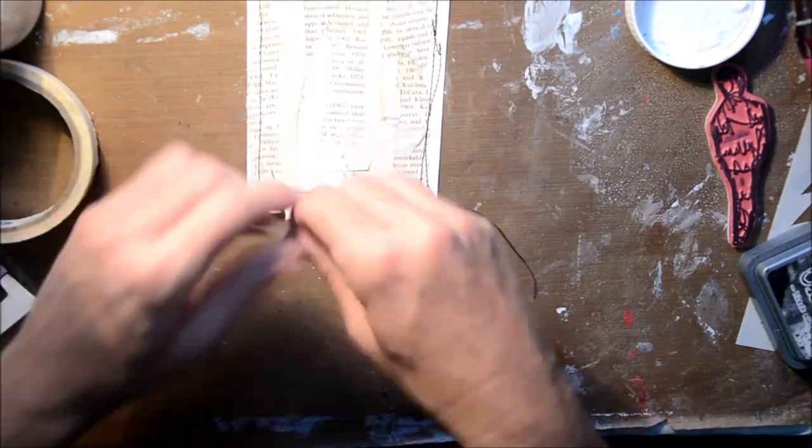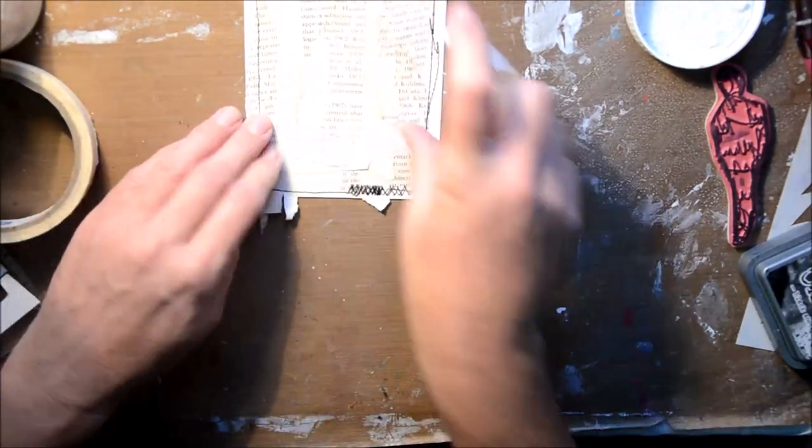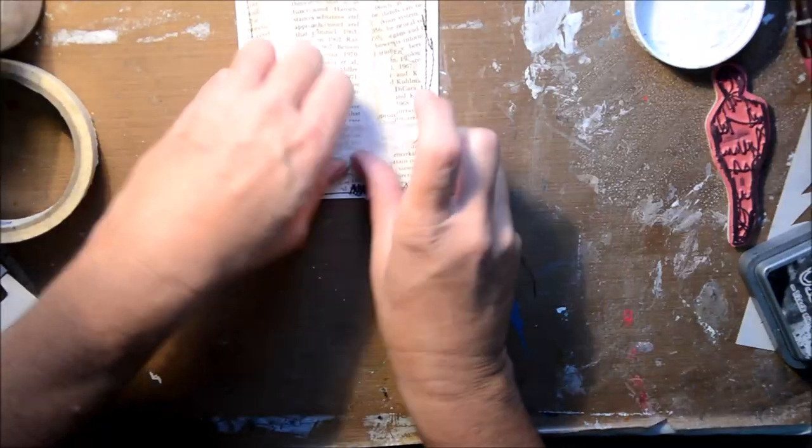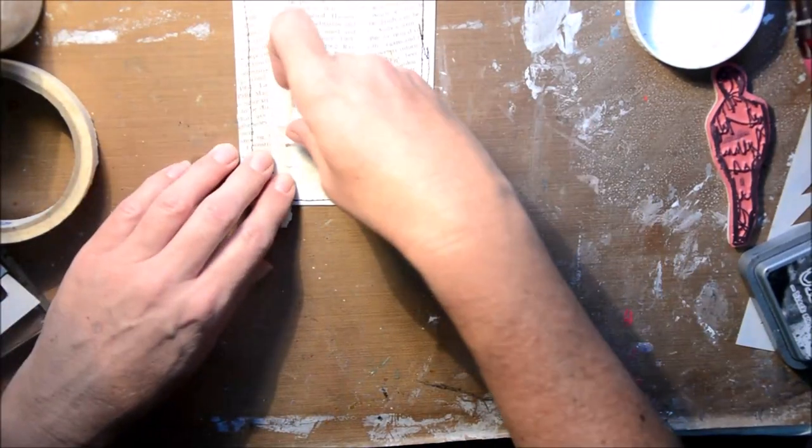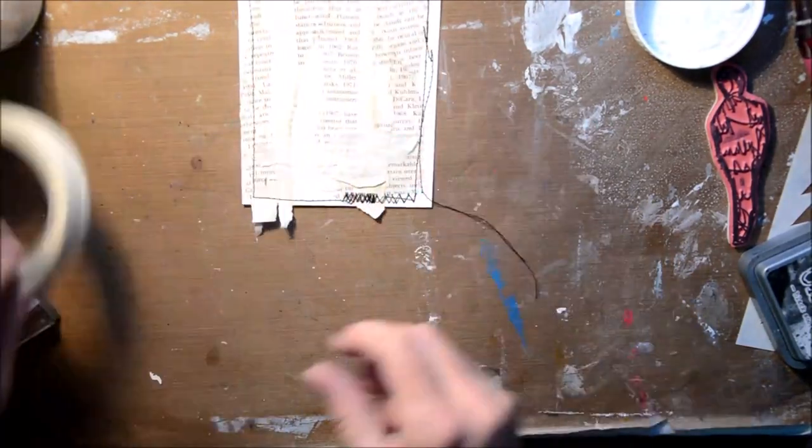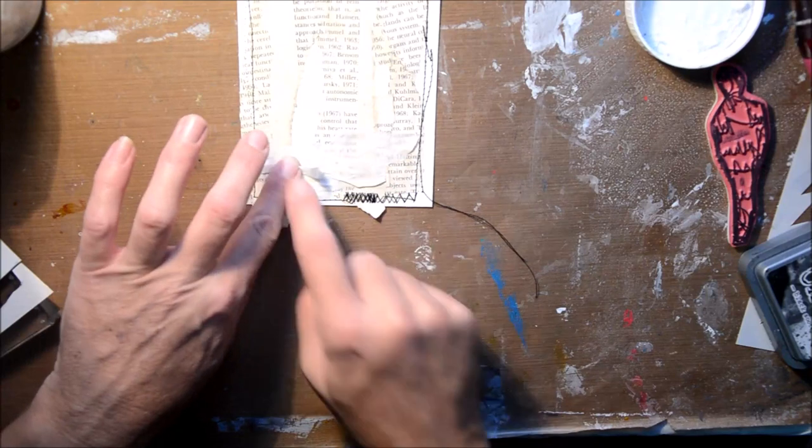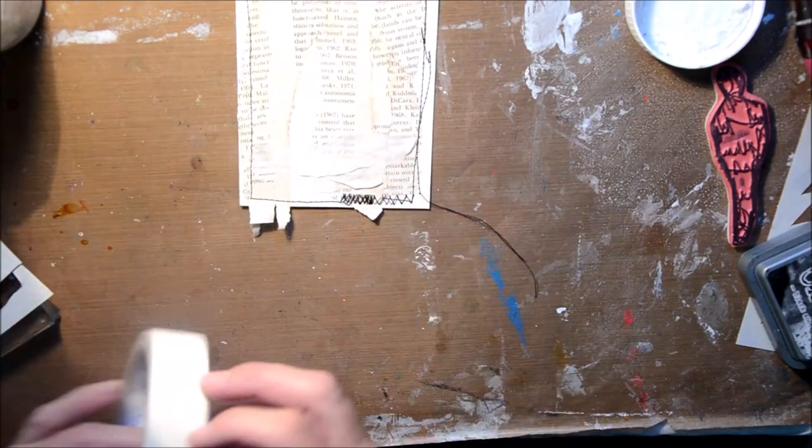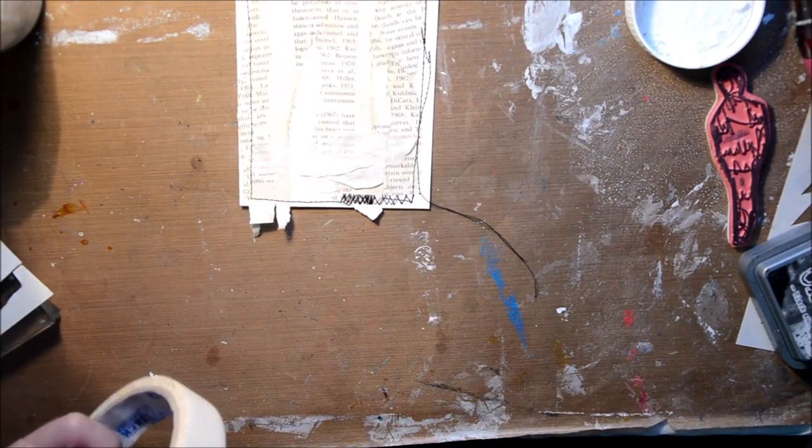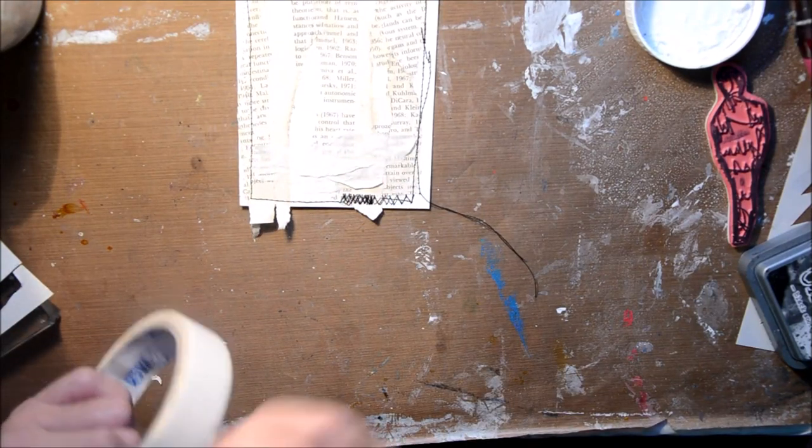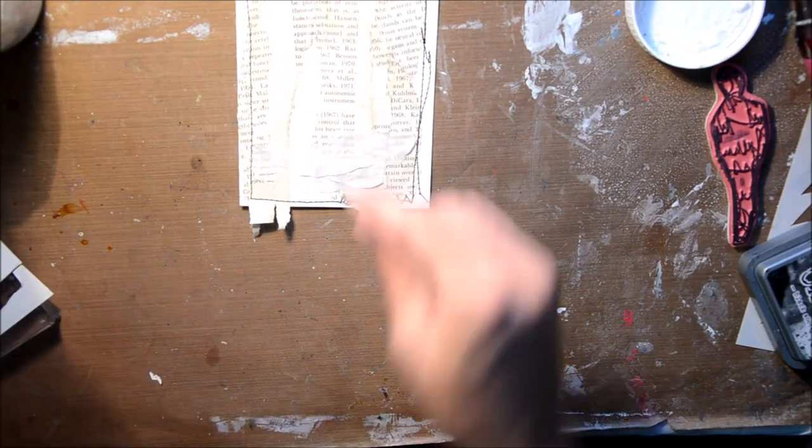I added some gesso over the top just really quickly and then I've stitched around the outside. Now I'm just applying some masking tape, not the full strips but little strips of masking tape.